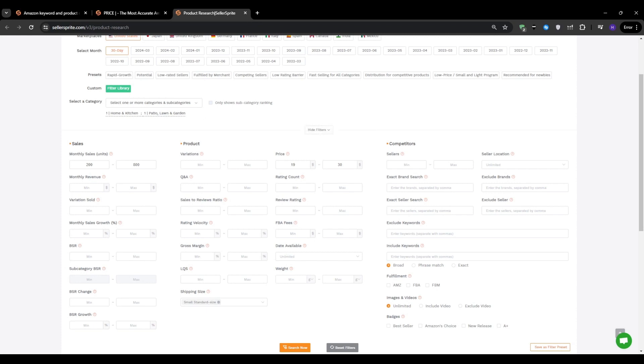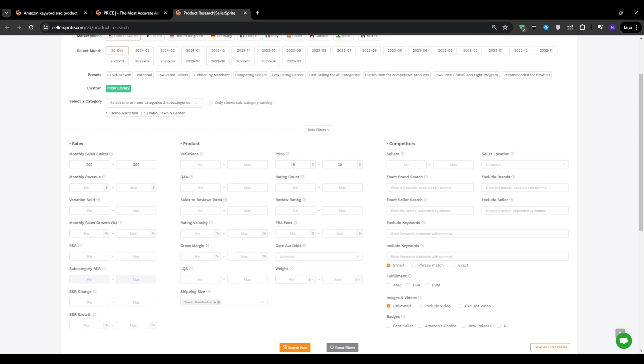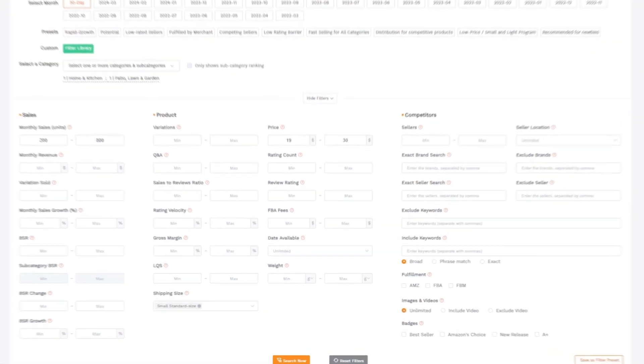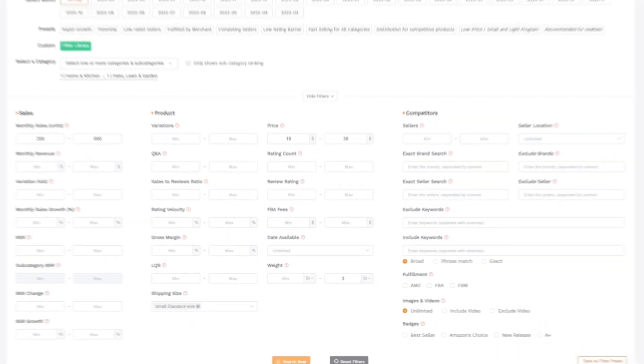Lastly, let's talk about the product weight and how it impacts the FBA fees. In general, fees are based on the product's dimensions and weight. Amazon's fee structure has gotten more complex over the years with different tiers like small standard, large standard, and so on. We have already addressed the size tiers with the previous filter, but you can further optimize it by setting a weight limit. Everything over three pounds gets lumped into the highest fee tier, so let's set the maximum weight to three pounds. Now that all of the filters are set up, let's hit the search now button and see what product ideas Seller Sprite finds for us.